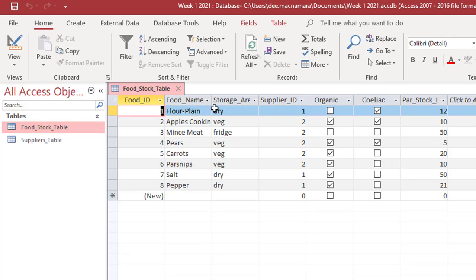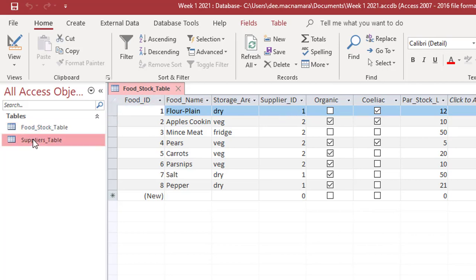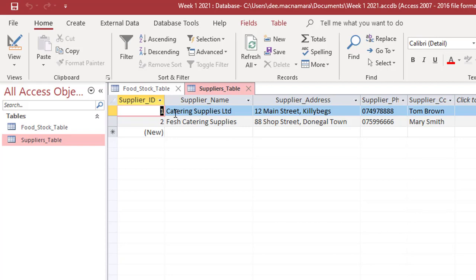So if, for example, I needed to get more flour and I wanted to think, who will I contact? It's number one I'm going to look for. So in the suppliers table, that's catering supplies limited. There's the phone number and it's Tom Brown that I need to contact. And so that's the connection between those two tables.